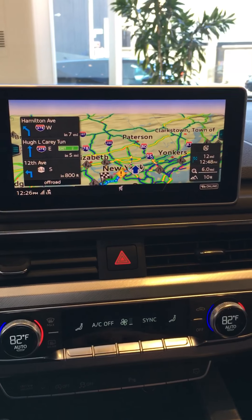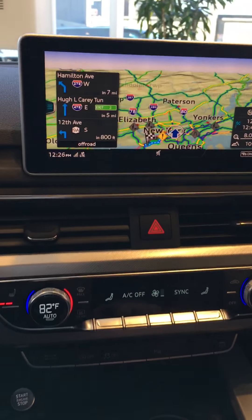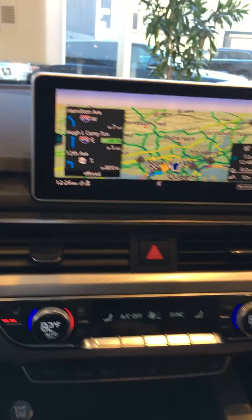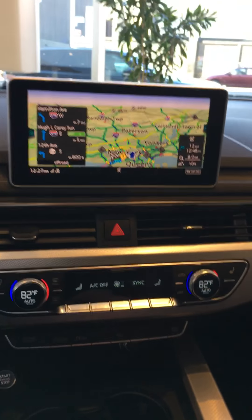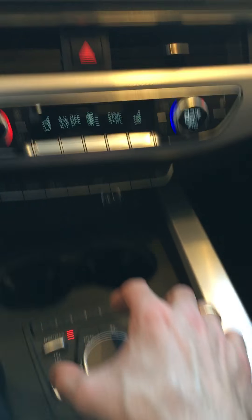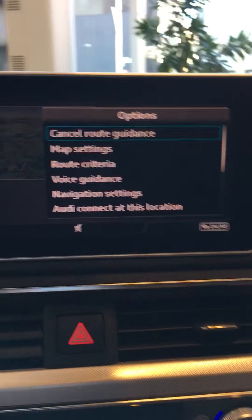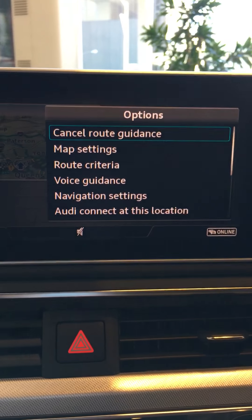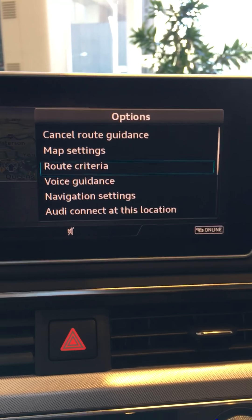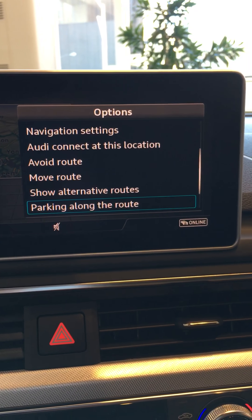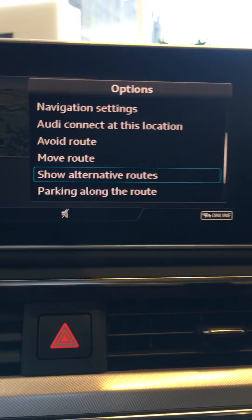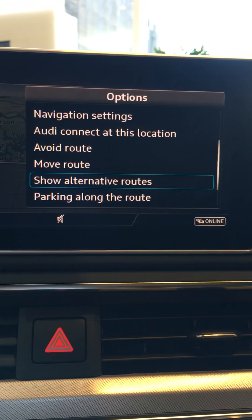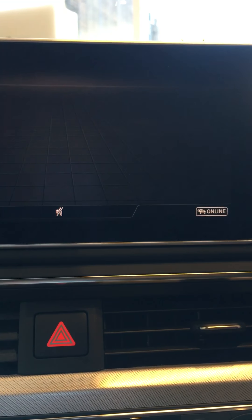We're going to assume that heading into Manhattan, especially through the tunnel, it's going to be pretty packed. So what you want to do is take the wheel, shift it to the right, and you're going to come to this window. We're going to come down and select this little option that shows alternate routes. Click on it.